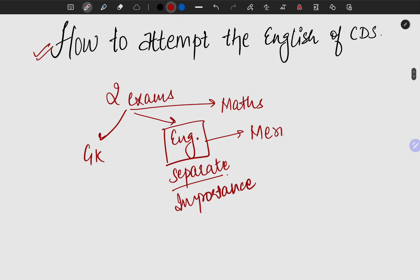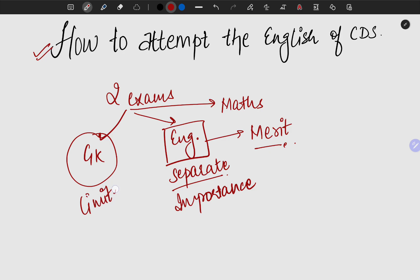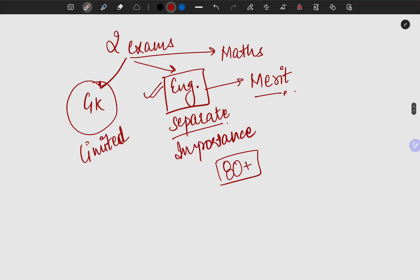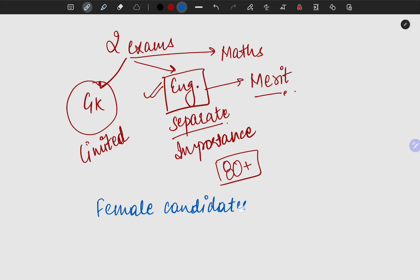Whatever merit you make will be scored out of English — I can assure you this. Because in GK you always have limited access to answers, whereas in English there is a lot of scope and you can very easily cross the 80-plus barrier. I have said this numerous times, and I am saying it again — especially for the female candidates — please take this very, very seriously that you have to score 80 plus.